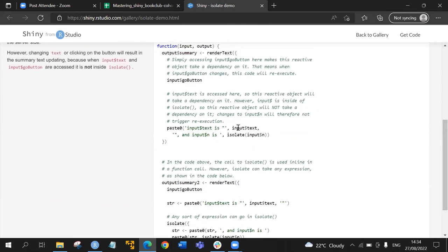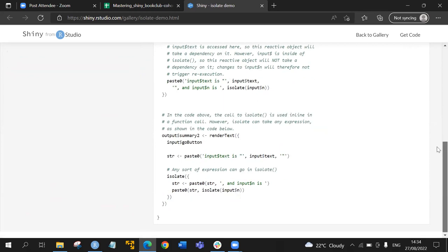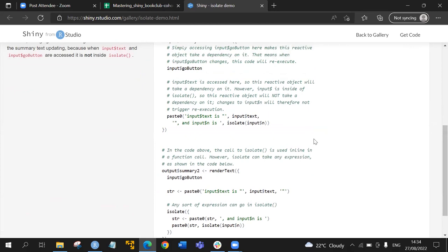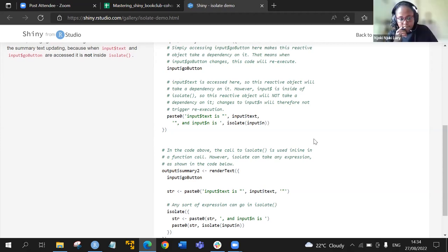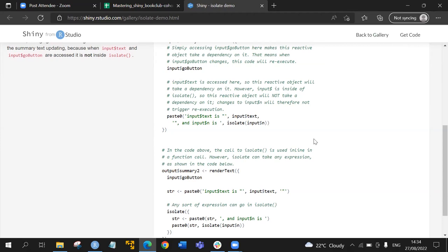In the server, the input n is wrapped in isolate. We can see how this works by running the app — inputting text and clicking go, then moving the slider.